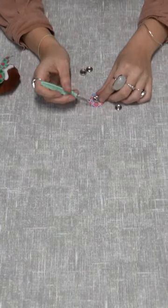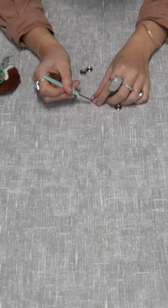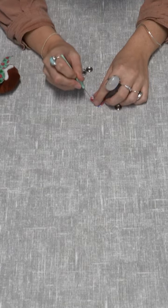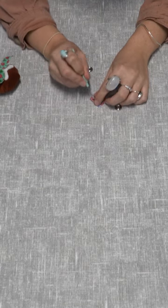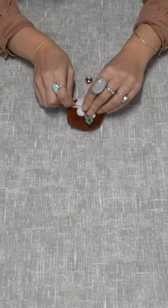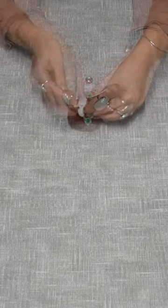We are now going to make 2 covered buttons. The tutorial for this can be found in the description below. Now sew these buttons into place onto the pudding.